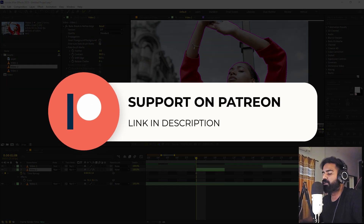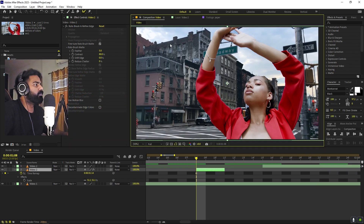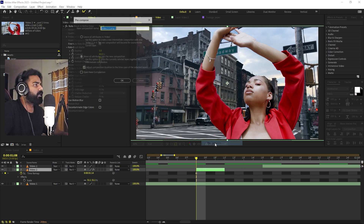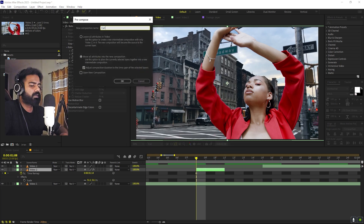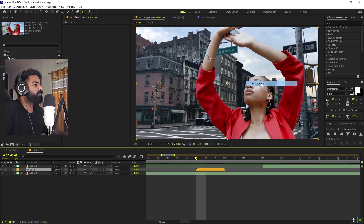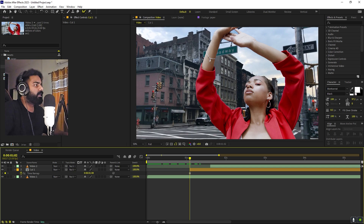Before we continue, if you enjoy my work and want to support me, you can check out my Patreon page. Over there you'll get access to tutorial project files and exclusive templates available only on Patreon. Link is in the description. Now once the freeze frame is done, we can go back — you can see we have the cut out. Right-click, let's pre-compose this and call it 'cut number one', making sure 'move all attributes' is set. Click OK. Now we can select this and freeze frame it so we can extend it however we want, and place it somewhere around here. Now we are going to start creating our transition.